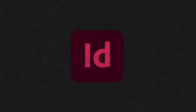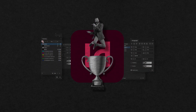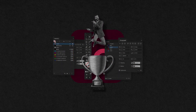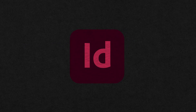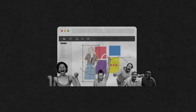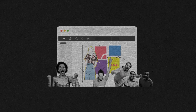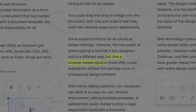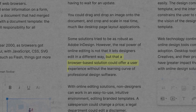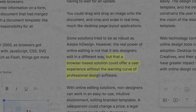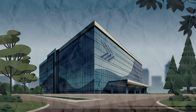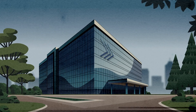Some solutions tried to be as robust as Adobe InDesign. However, the real power of online editing is not that it lets designers edit in a different way, but that a browser-based solution could offer a user experience without the learning curve of professional design software.